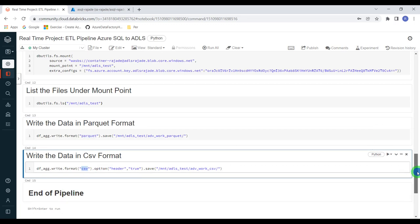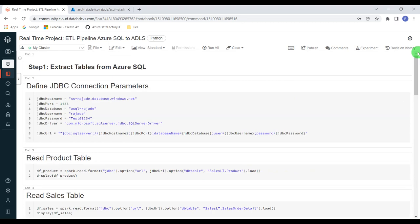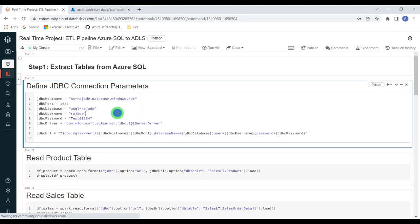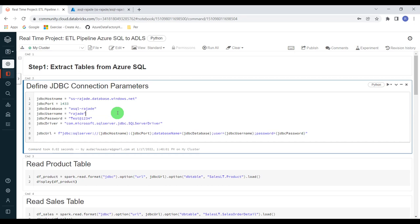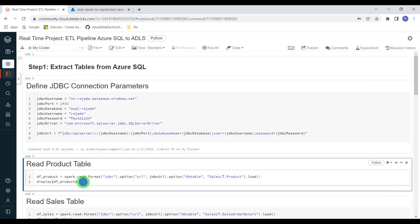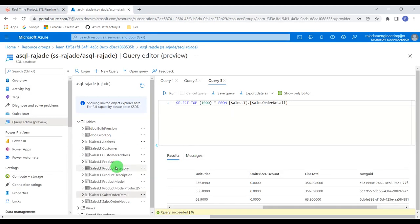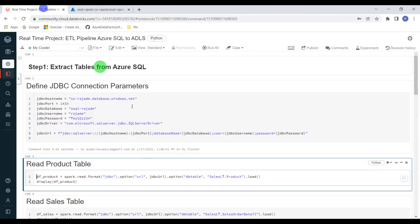Let me execute all the steps one by one. First, the extraction stage. Let me execute this step to create the JDBC connection — execution is done. In the second step, I'm going to read data from the product table. I'm using a Spark data frame reader with a JDBC connection and reading the database table — the product table. Let me execute this stage. This will create a data frame and at the end of execution it will display the data for our reference.